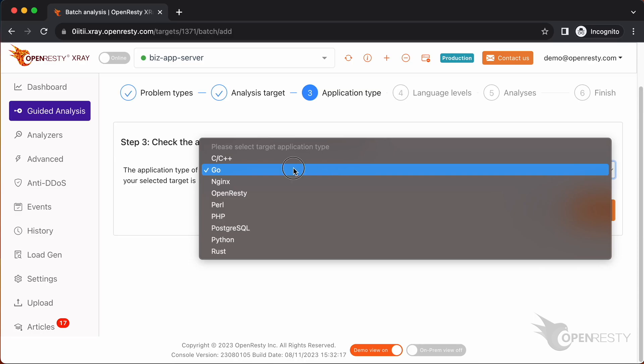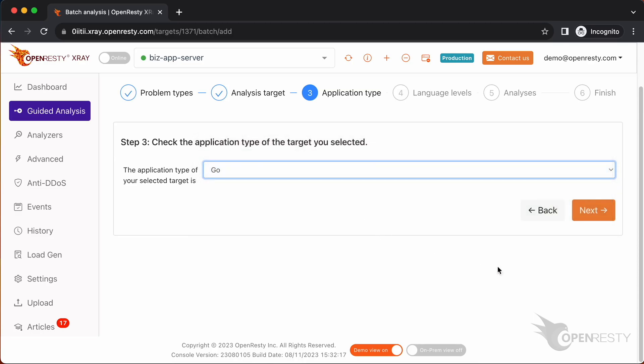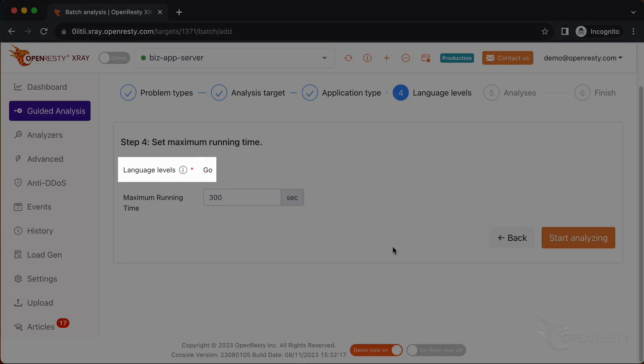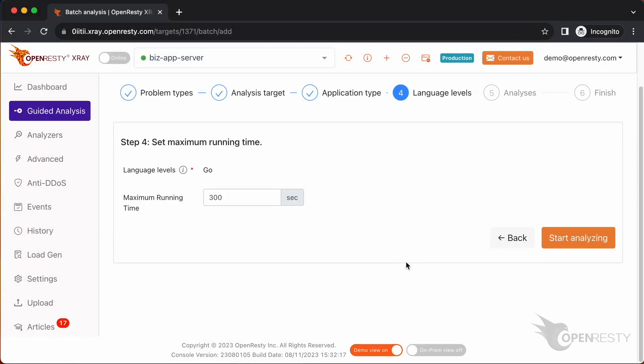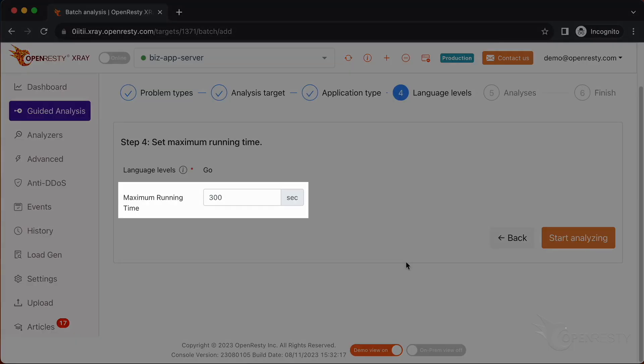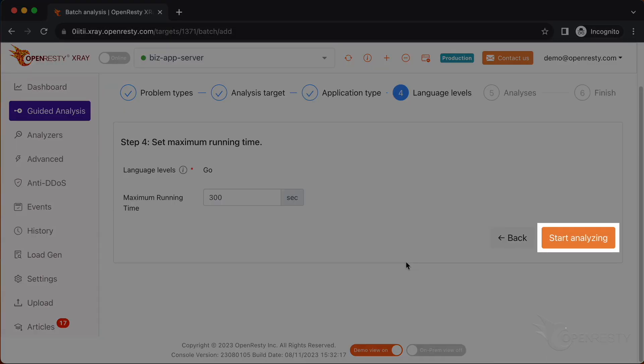Make sure that the application type is right. Usually the default should be correct. The language level is just Go. We can set the maximum analyzing time. We'll leave it as 300 seconds, which is the default value. Let's start analyzing.